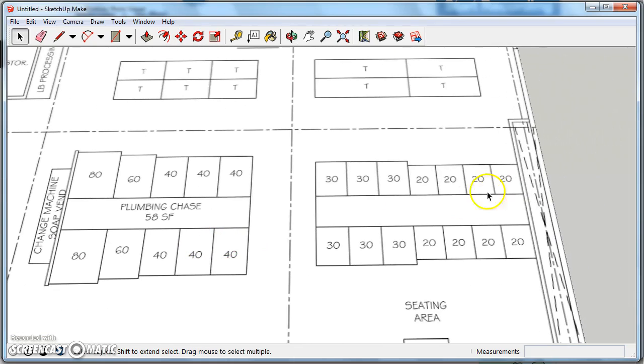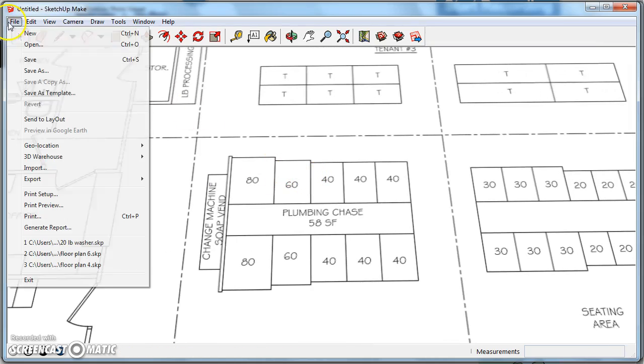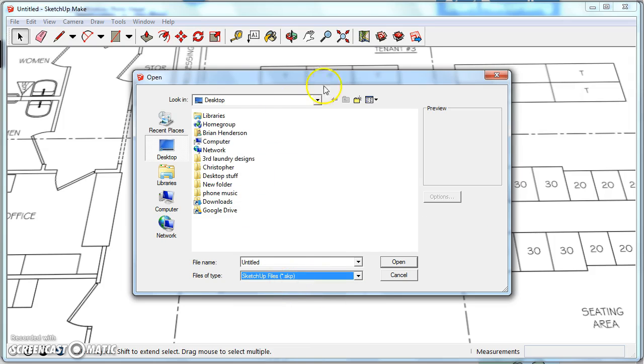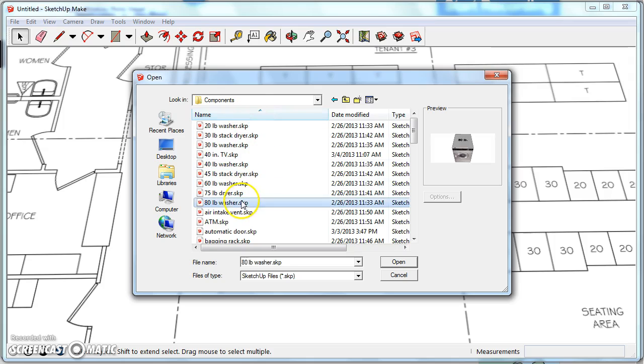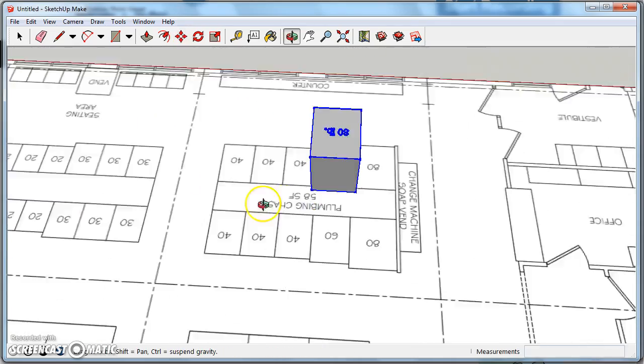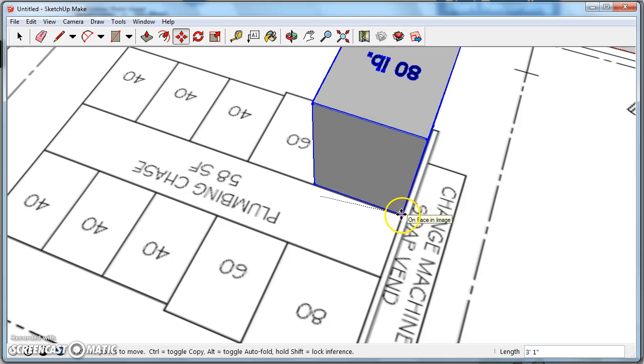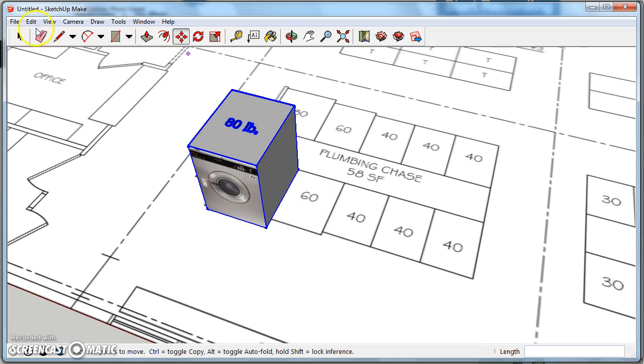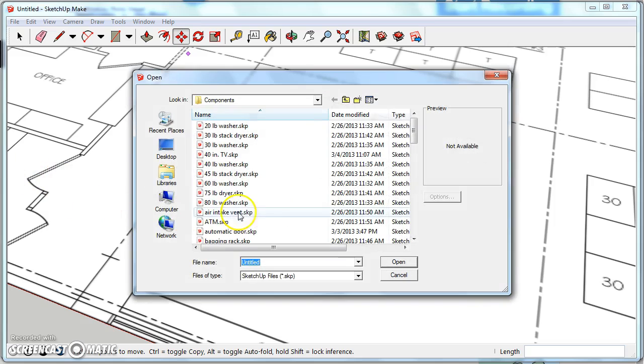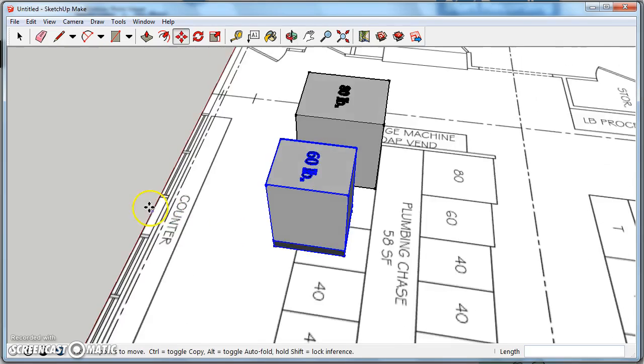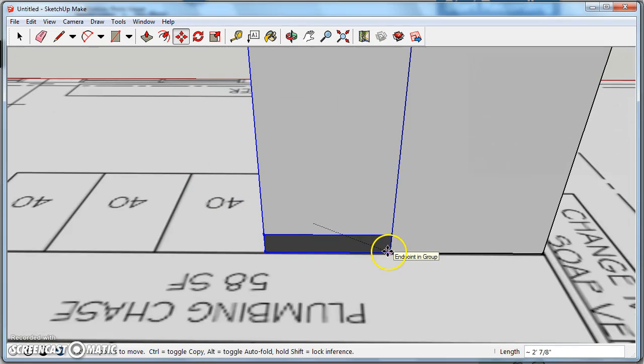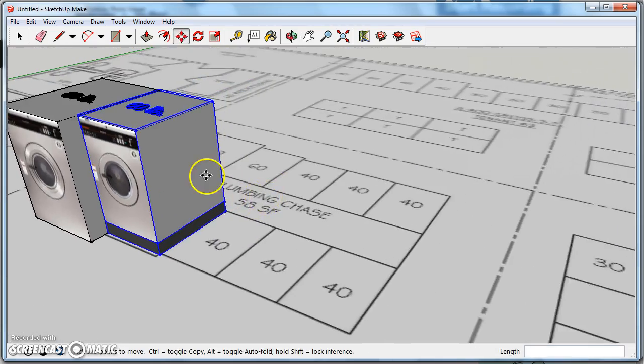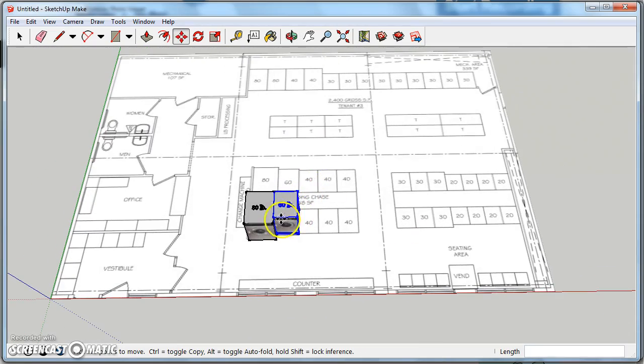I'm going to start populating this with some equipment. I'm going to hit import, choose SketchUp file type, go into the folder where I have those saved, and let's bring in for example an 80 pound washer. Looks like the backs are all aligned, so let's bring it over lined up with this line right here. I'm also going to pull in some more equipment like a 60 pounder.